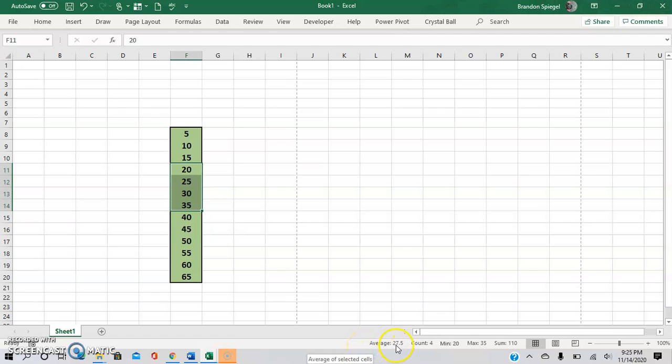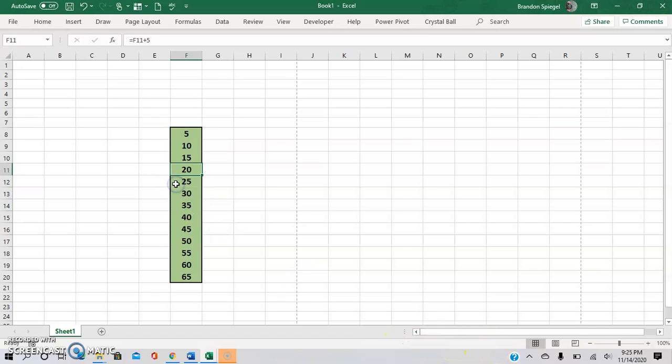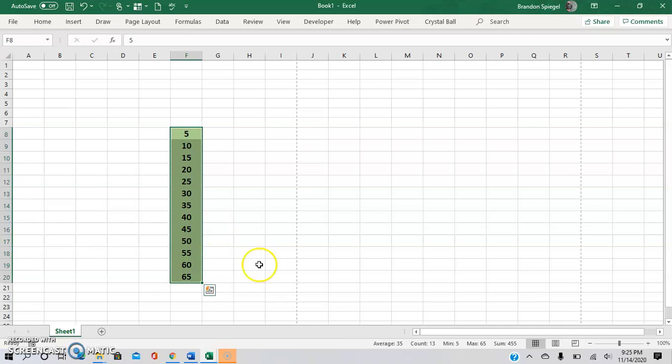As you can see it gives you the average, the count, the minimum, the max, and the sum. This is extremely useful because, for example, if you need to go 65 rows down, you can see how many rows you've gotten down. It also helps you quickly and easily get a better understanding of the numbers that you're looking at.